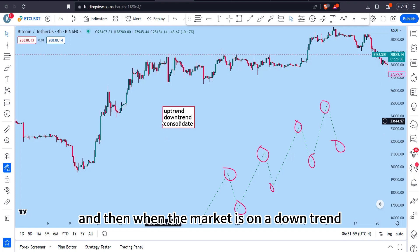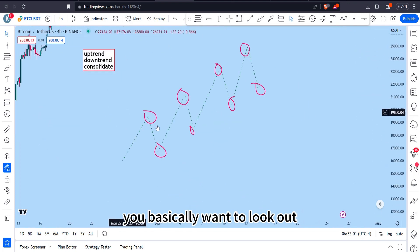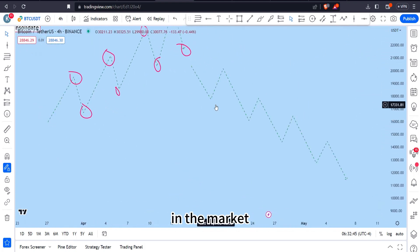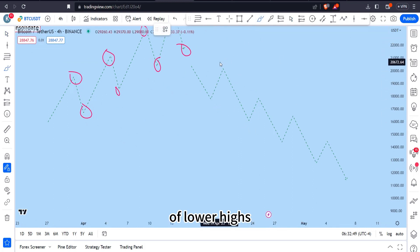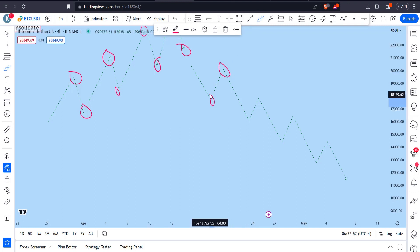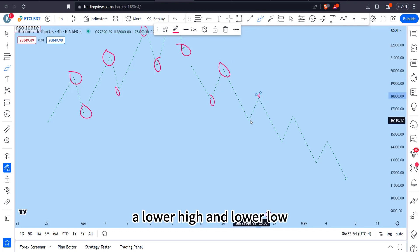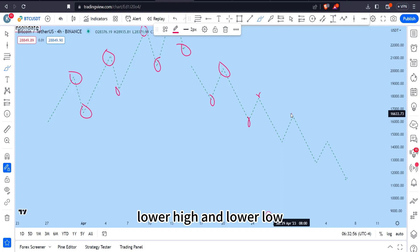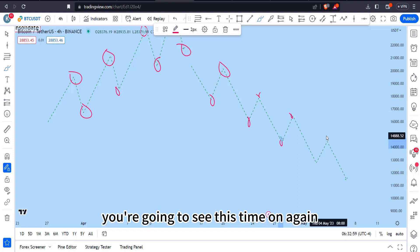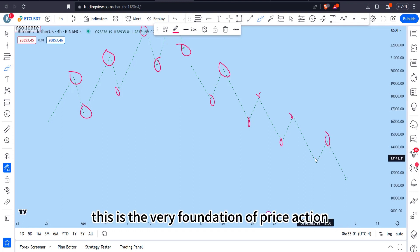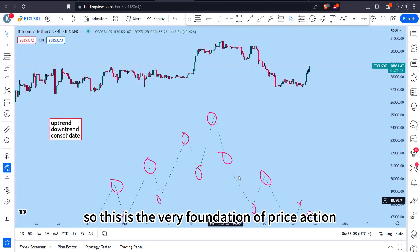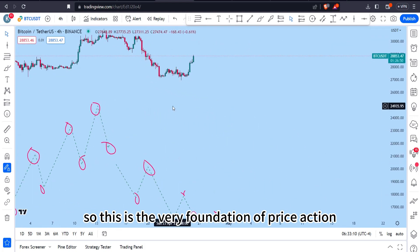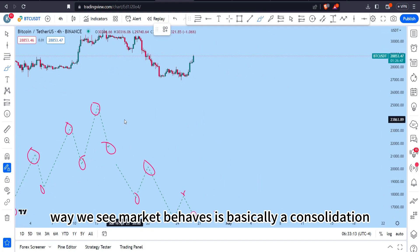When the market is in a downtrend, you want to look for areas where you can sell. What forms a downtrend is a series of lower highs and lower lows — a lower high and a lower low, a lower high and a lower low. You're going to see this time and again. This is the very foundation of price action; you cannot ignore this if you want to stay long in the market.